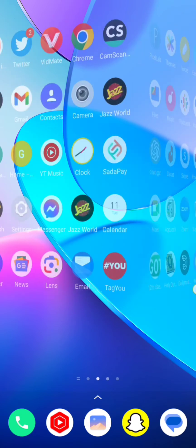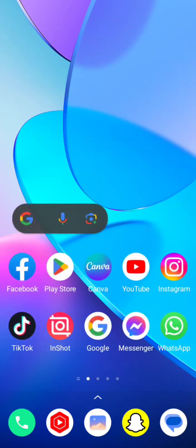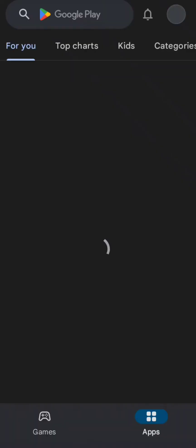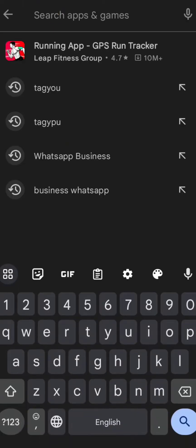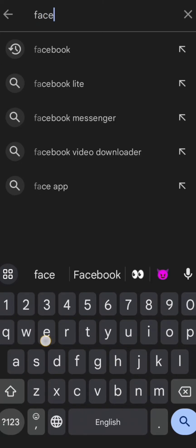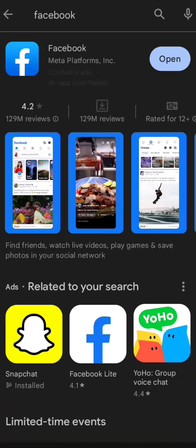Without wasting any time, let's get started. First of all, you have to simply open your Play Store app, and then on the top here you have to search for Facebook.